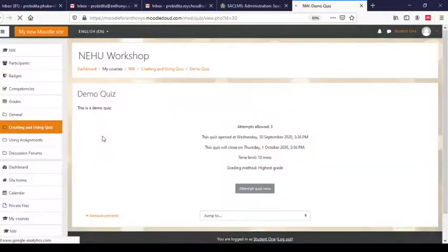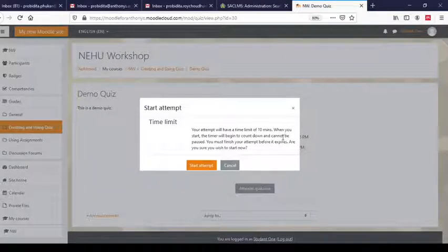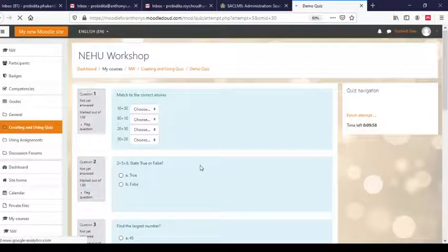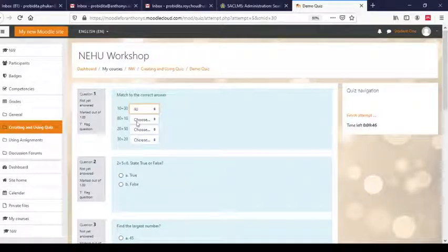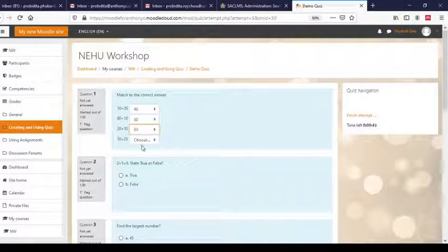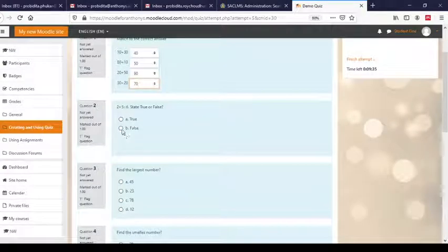I can see the Demo Quiz here. Let me click on it. It shows me three attempts allowed. Do I want to attempt the quiz now? Yes. It is showing me information that the time limit is 10 minutes. Now I can attempt the quiz. You can see on the side the time remaining is shown. Let me answer — I'll choose some incorrect ones as well: 50, 90.